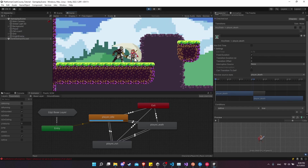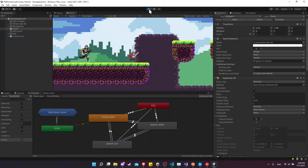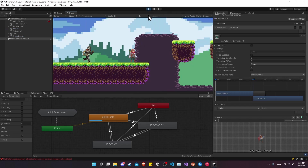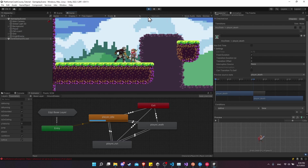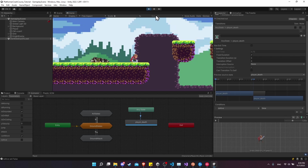Let's hit play and see if they both play. After 2.5 seconds, we get the death animation for both characters — that's what we're looking for.